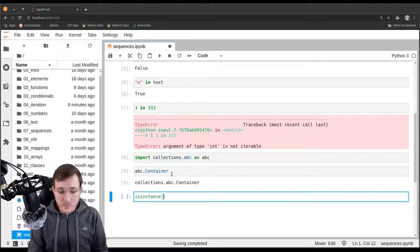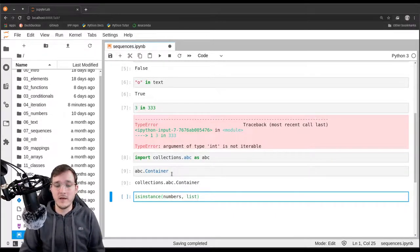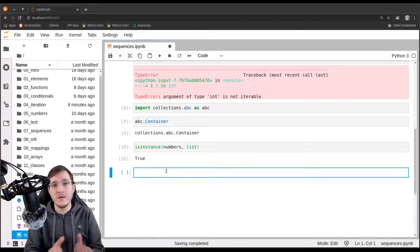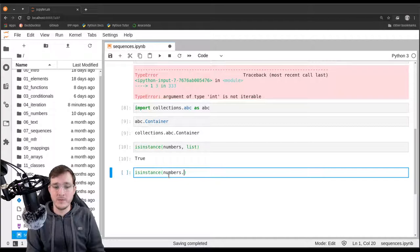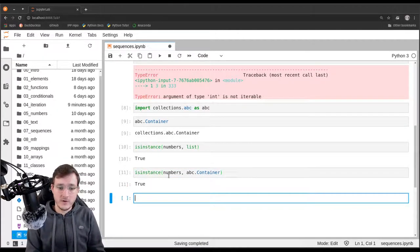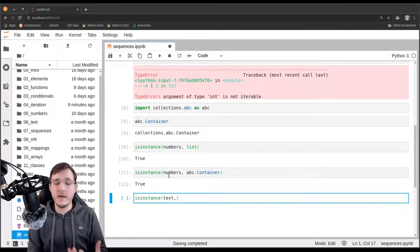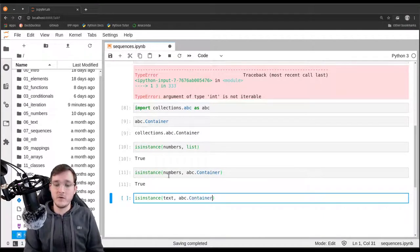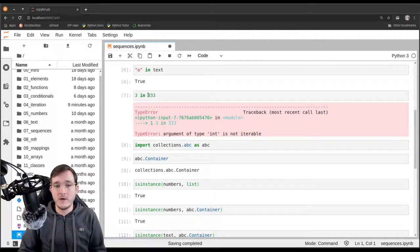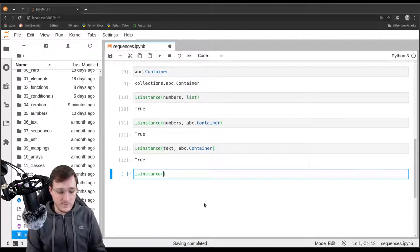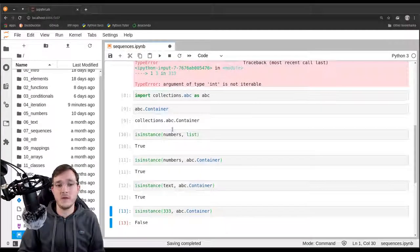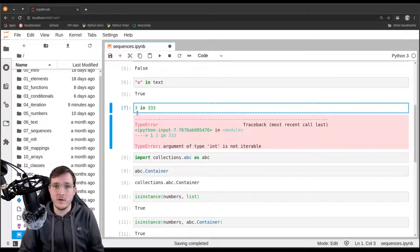We can check if numbers is a list — Python says yes. But instead of using a concrete data type, we can use the abstract data type: asking if numbers is a container returns true as well. The same holds for the text object — Python confirms it is a container. And asking if the number 333 is a container returns false. So true means the 'in' operator is supported, false means it is not — there's a one-to-one correspondence.